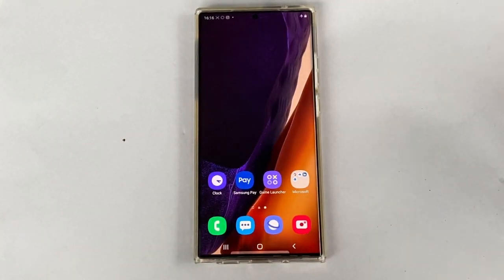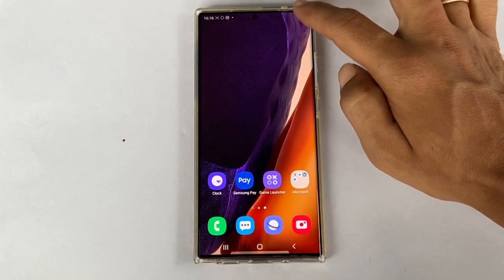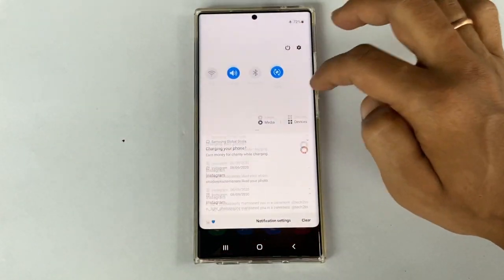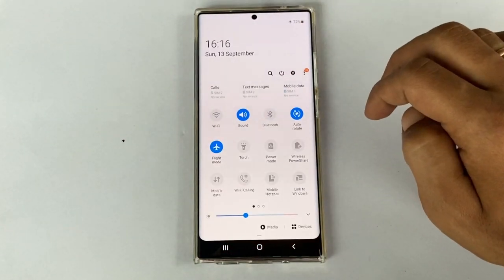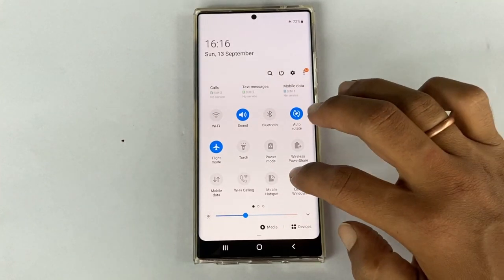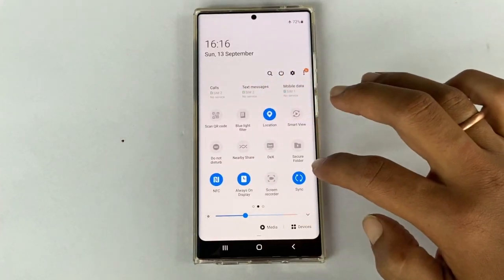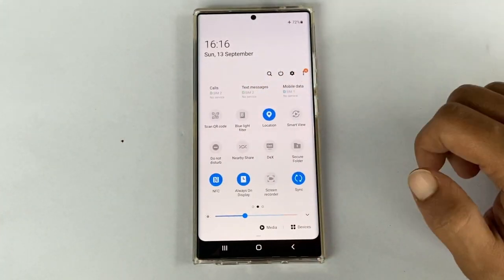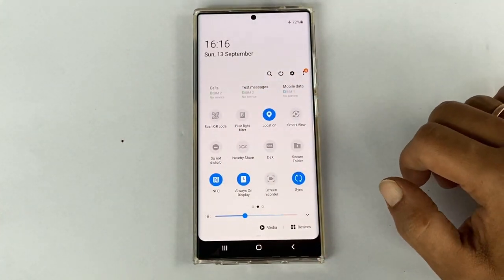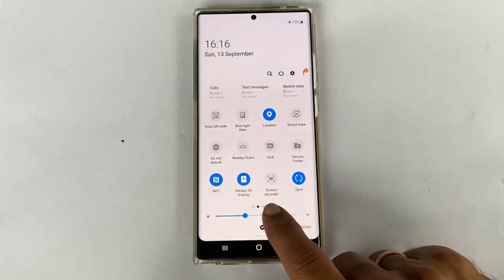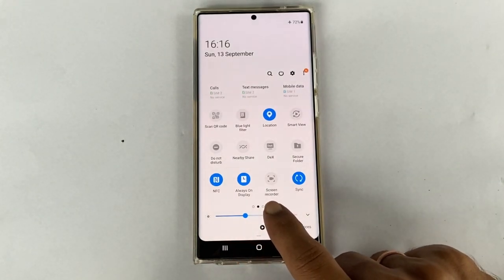First, go to the quick settings menu. Expand this by swiping down once again. Here, search for the screen recorder button by toggling between the pages. In my phone, the screen recorder button is on the second page.